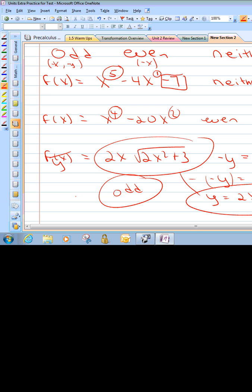That's a strange one. Remember the rules one more time: for odd, all the exponents must be odd — unless you have a constant, then it's neither. For even, if all exponents are even, even if you have a constant, it's even. If you have a square root or something like that, you really need to test it, because in this case if that x inside hadn't been squared, it would have been neither. So it's one of those things you probably need to do the full test for symmetry.